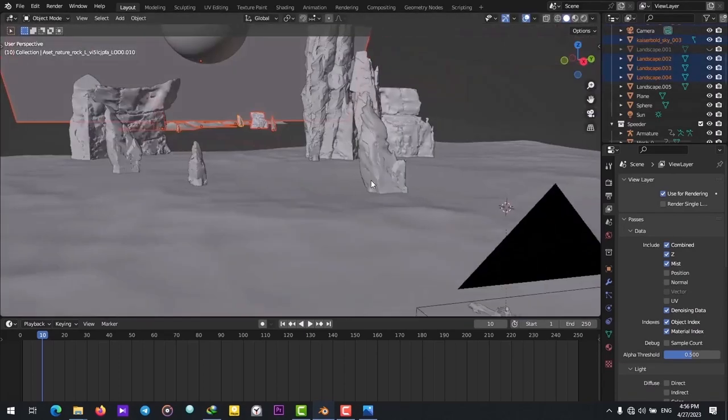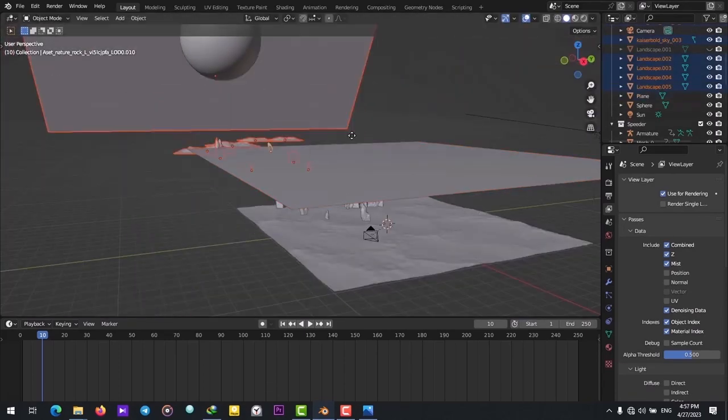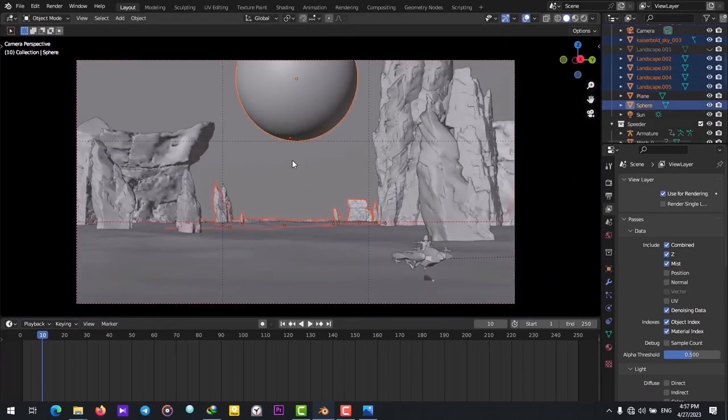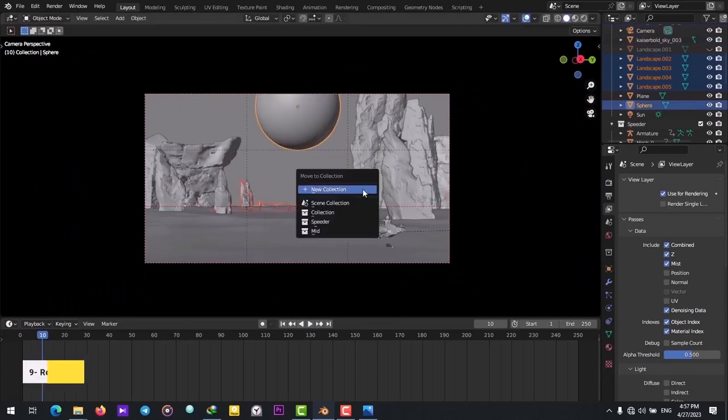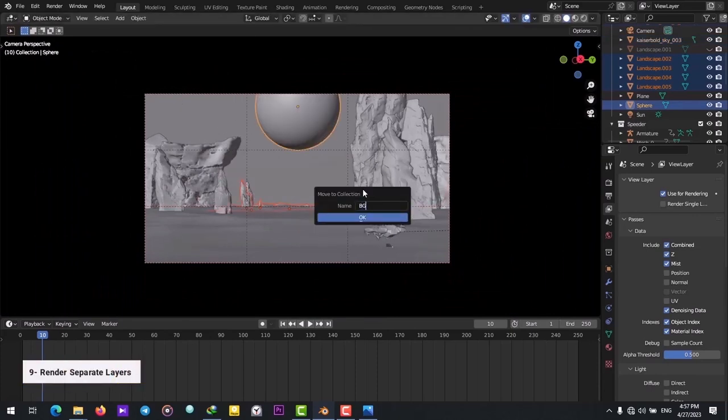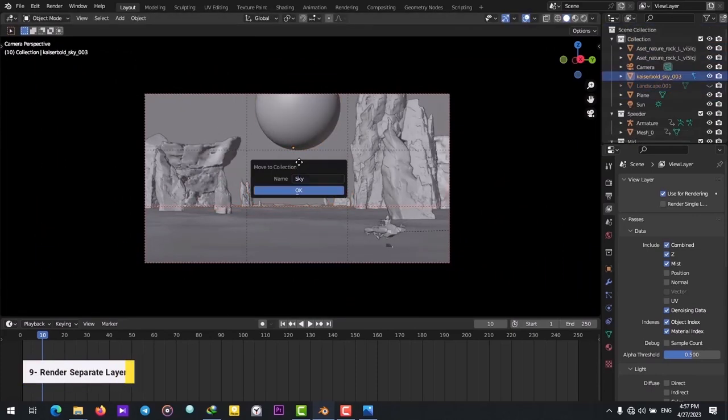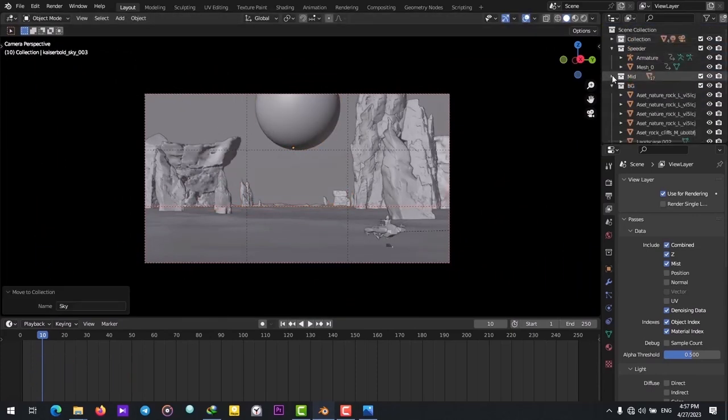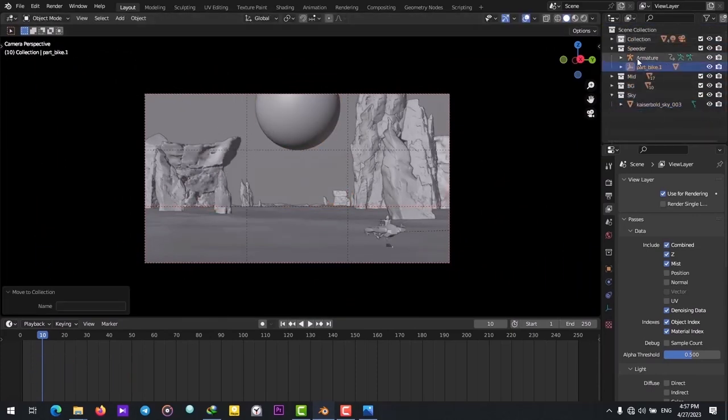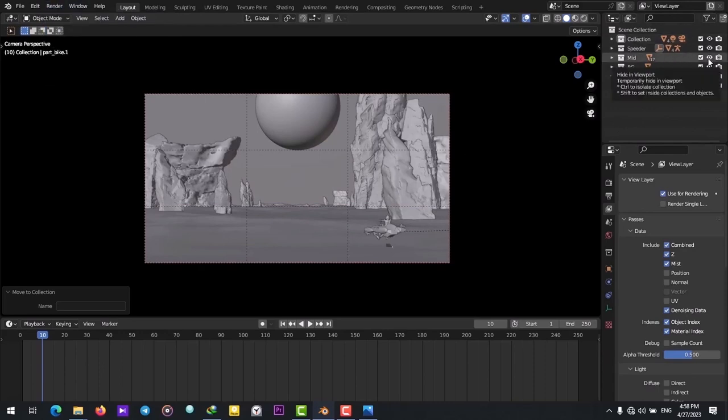We want to separate the whole scene into three sections: Foreground, Mid-Ground and Background. Render the scene in separate layers.